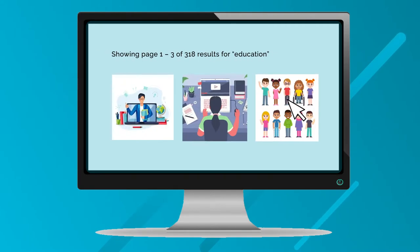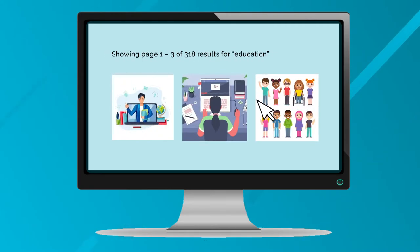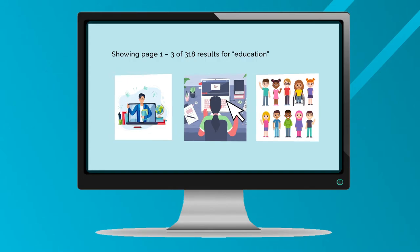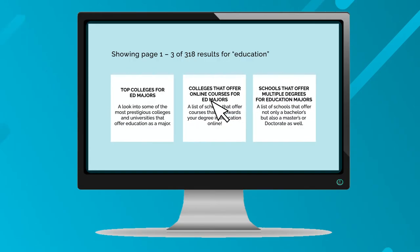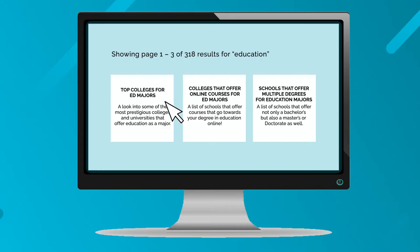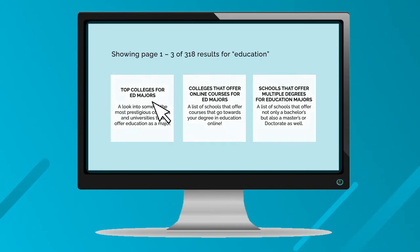Next, you'll be brought to a results page based on your search criteria. A bunch of lists and rankings will show up here, and if you hover over them a brief description will show what the list entails, so that way you'll be able to search for colleges that much easier.